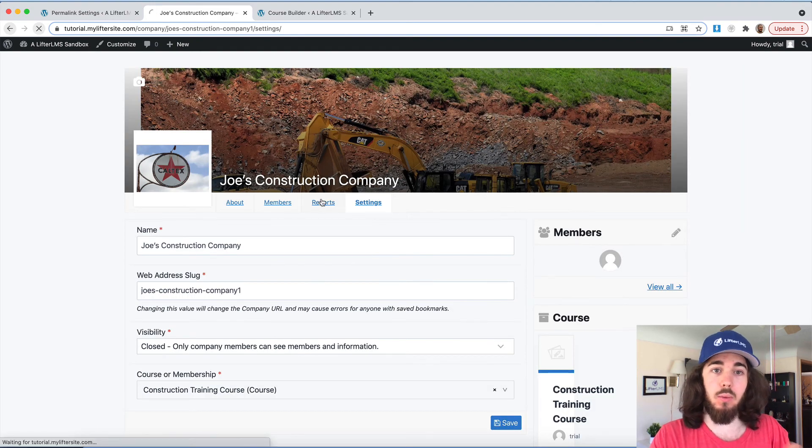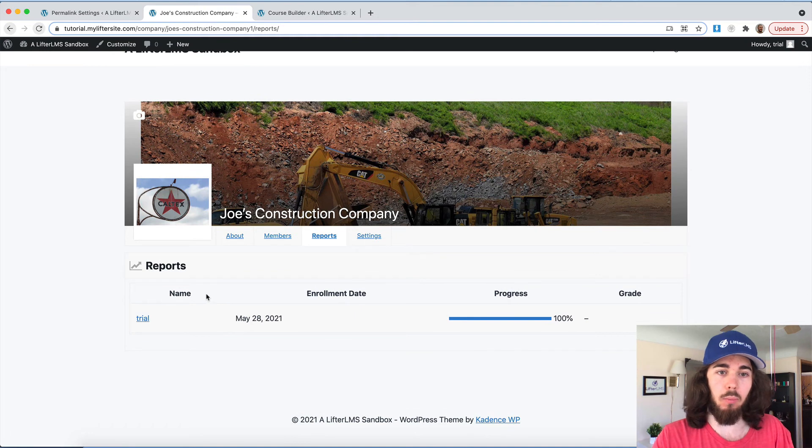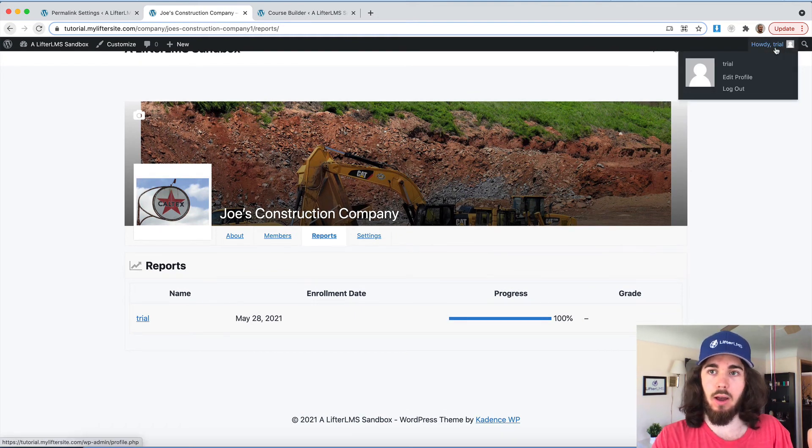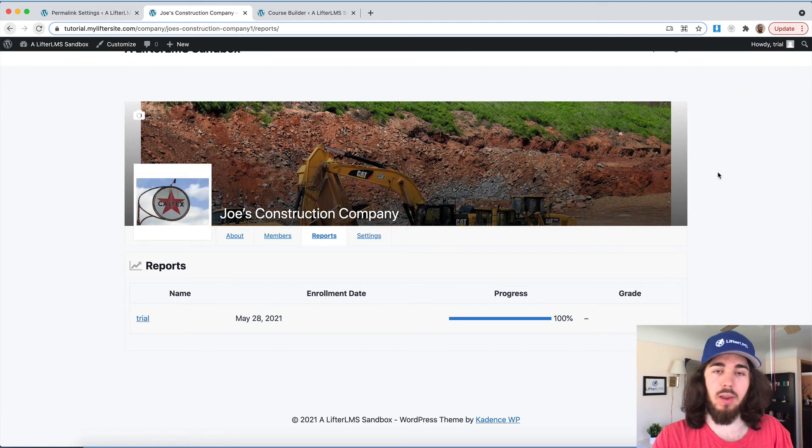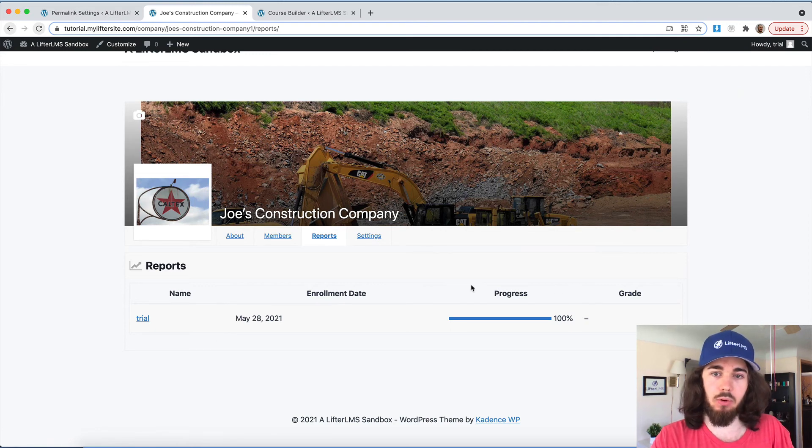You could also use an invite link as an alternative way to invite members to join the group. Another thing we can do is go to reports. And that's where I can see a report of everybody in my group, all the members. Currently, it's only me as an admin on the website, but I can invite more members. And I can see their name, enrollment date, progress and grade on the course.